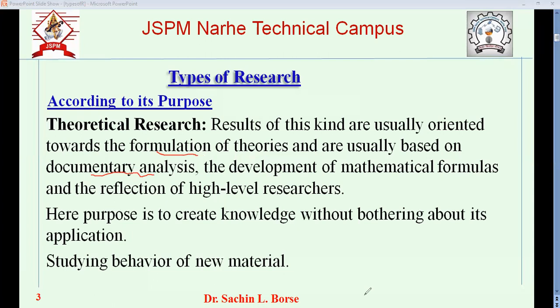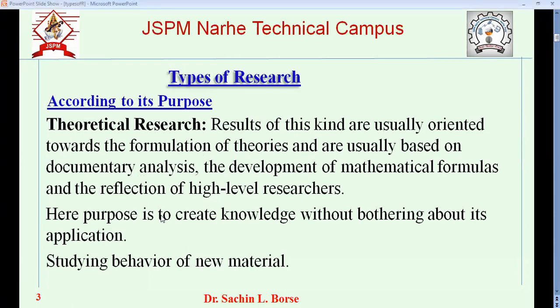We just create a pool of knowledge — our purpose is only to create knowledge, whether it is useful or not. For example, many people object to why we are doing research on the moon and spending so much money. But that research may not have a direct application today, yet it may have application on Earth tomorrow. We cannot object to basic research because it can help improve the condition of society — not now, but maybe tomorrow.